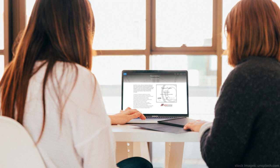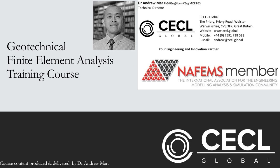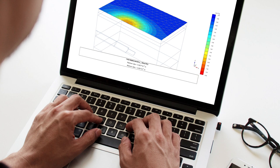During these challenging times, it is an ideal opportunity to take advantage of online training. The courses we offer are delivered by one of the world's most experienced numerical modelers. Dr. Andrew Marr is Technical Director at CECL Global.